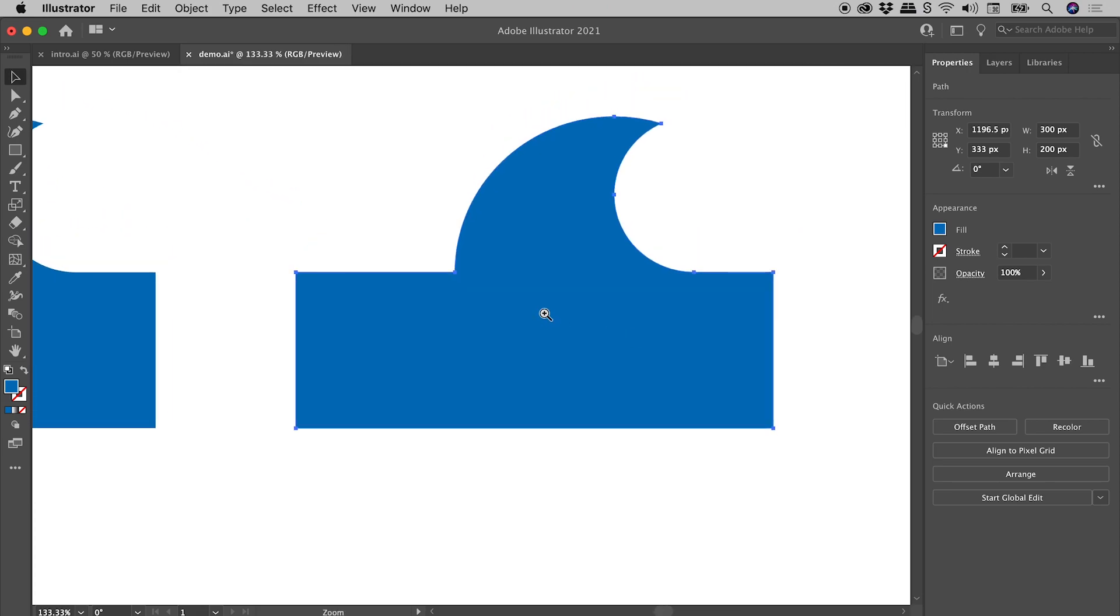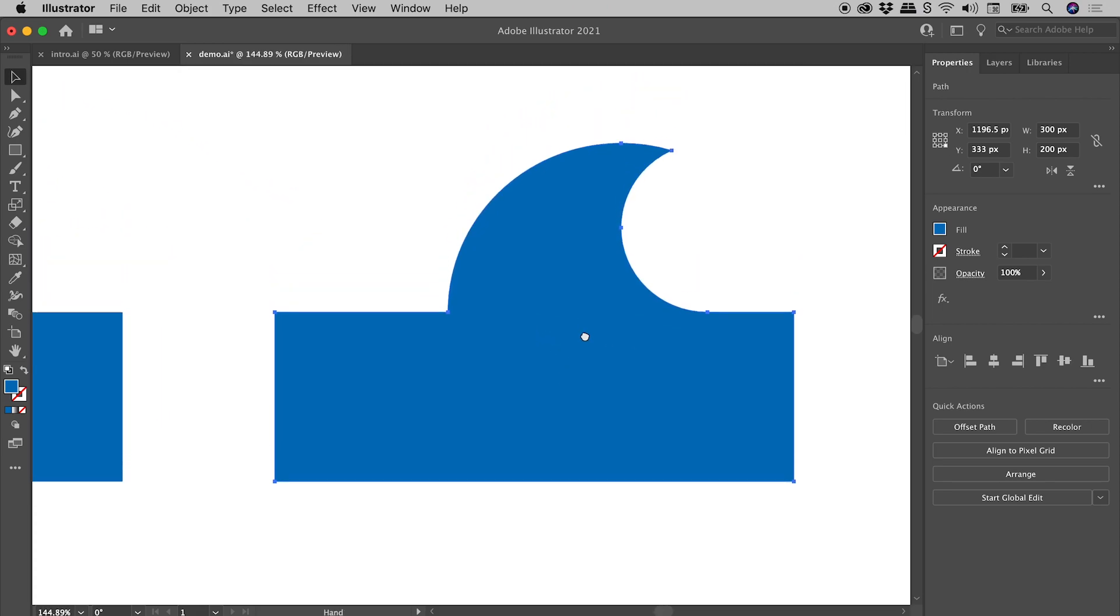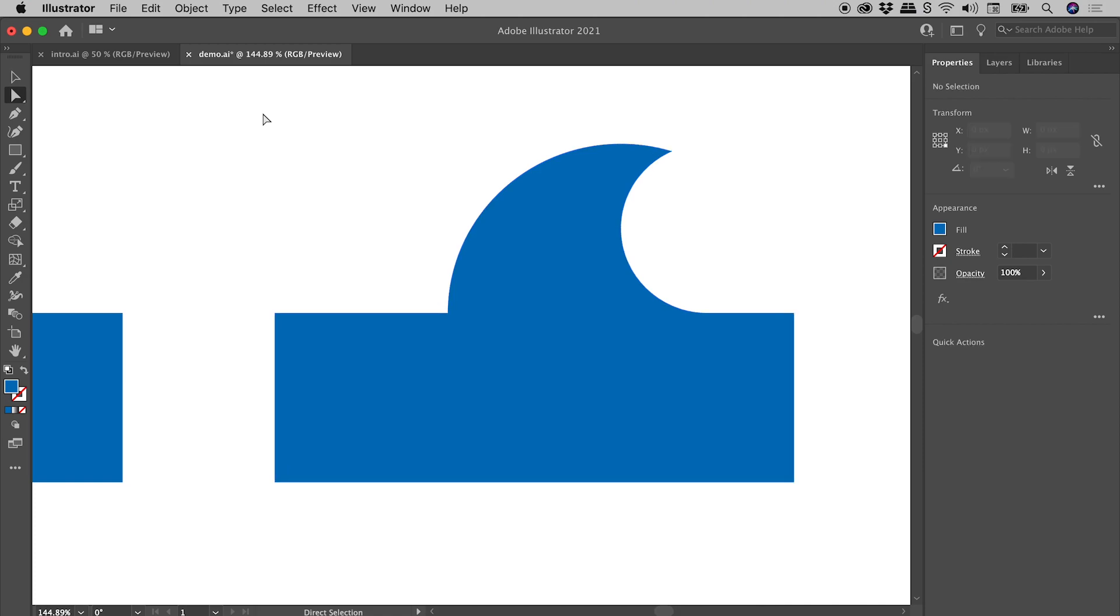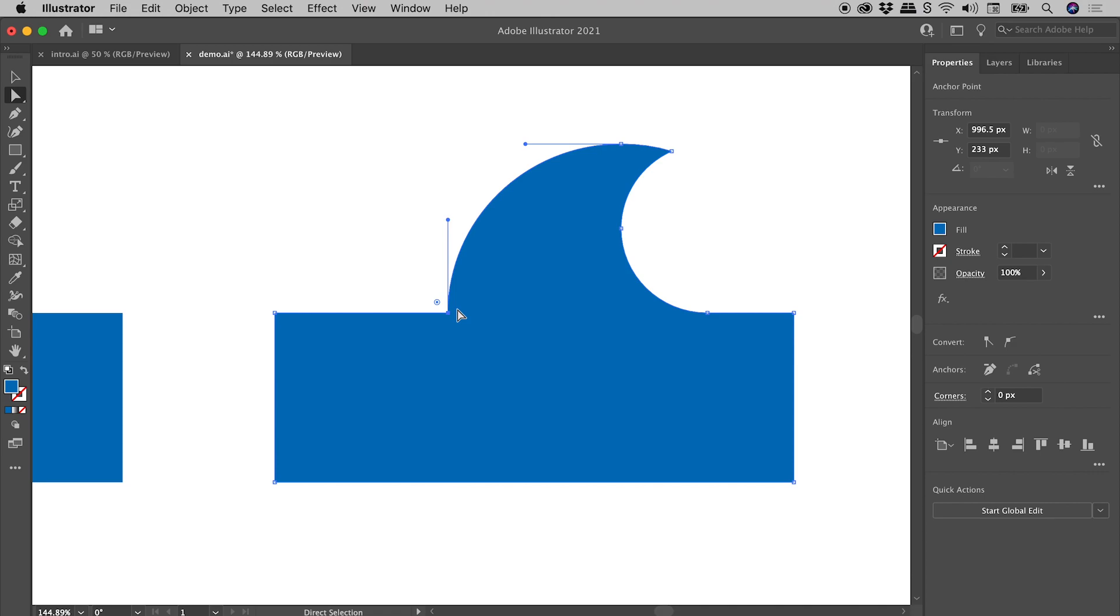So let's zoom in again on this and let's smooth out some of these corners. So let's go and grab the Direct Selection tool, and I'll click away to deselect everything, and then just click and drag to select this corner just here. Now when you have some corners highlighted, the little corner widget will show up just here. It's this little donut looking circle. If you click and drag on it, you can actually change that corner.